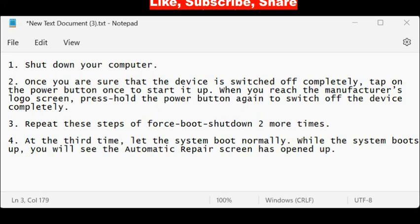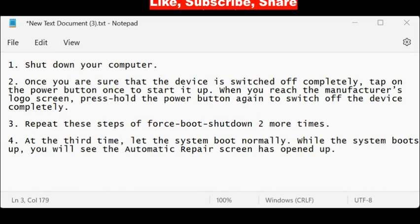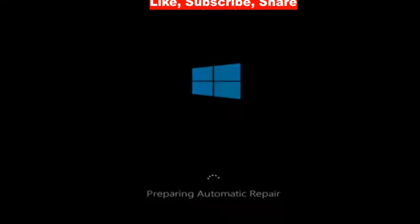Repeat this process of force boot shutdown two more times. At the third time, let the system boot normally. While the system boots up, you will see the automatic repair screen has opened up.